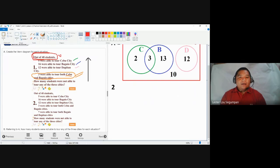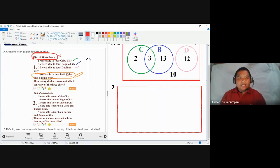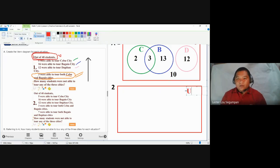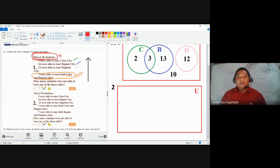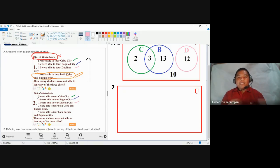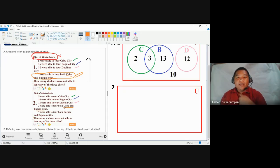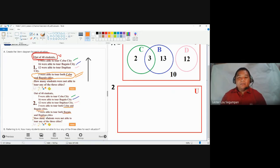For number two, we start by drawing a rectangle labeled U as the universal set. Same as number one, there are three circular figures for Cebu, Baguio, and Dapitan. Before placing them, observe if there are intersections. Students toured Cebu and Baguio, so those circles must be connected. Students also toured Baguio and Dapitan, so the B and D circles must also be interconnected.